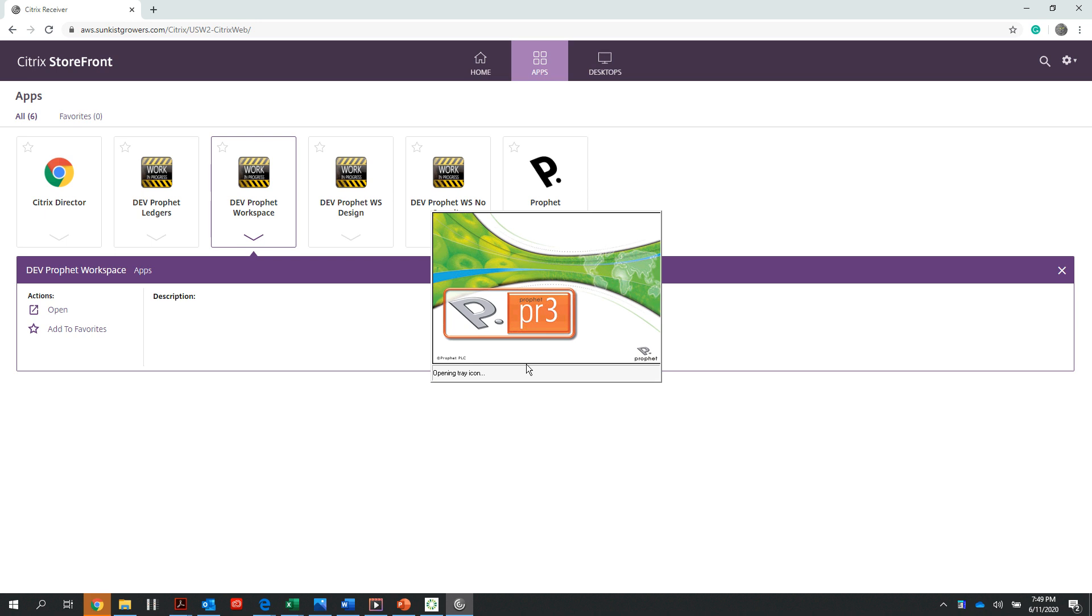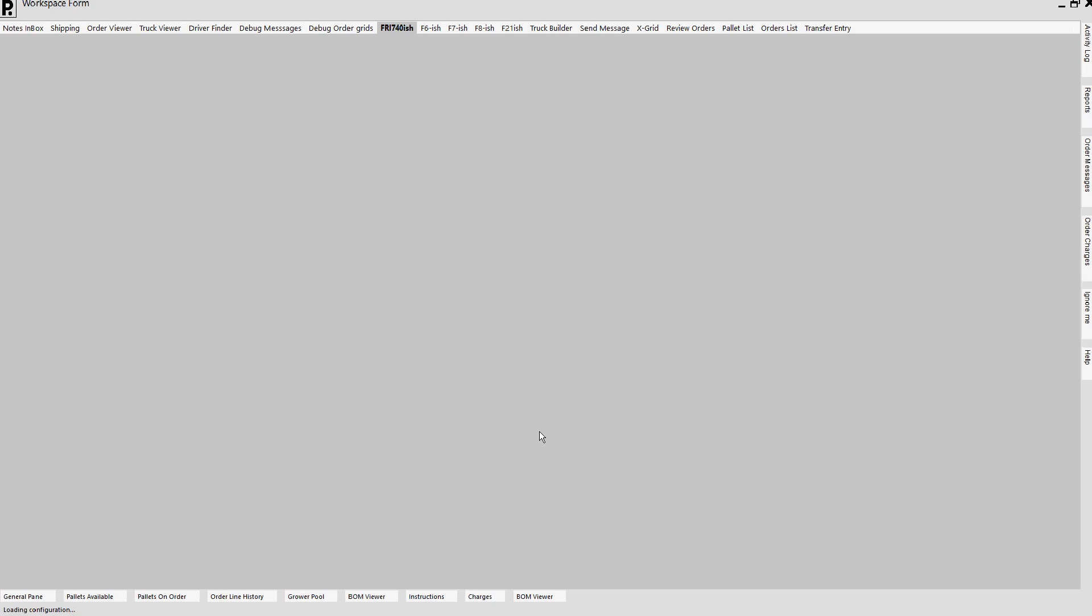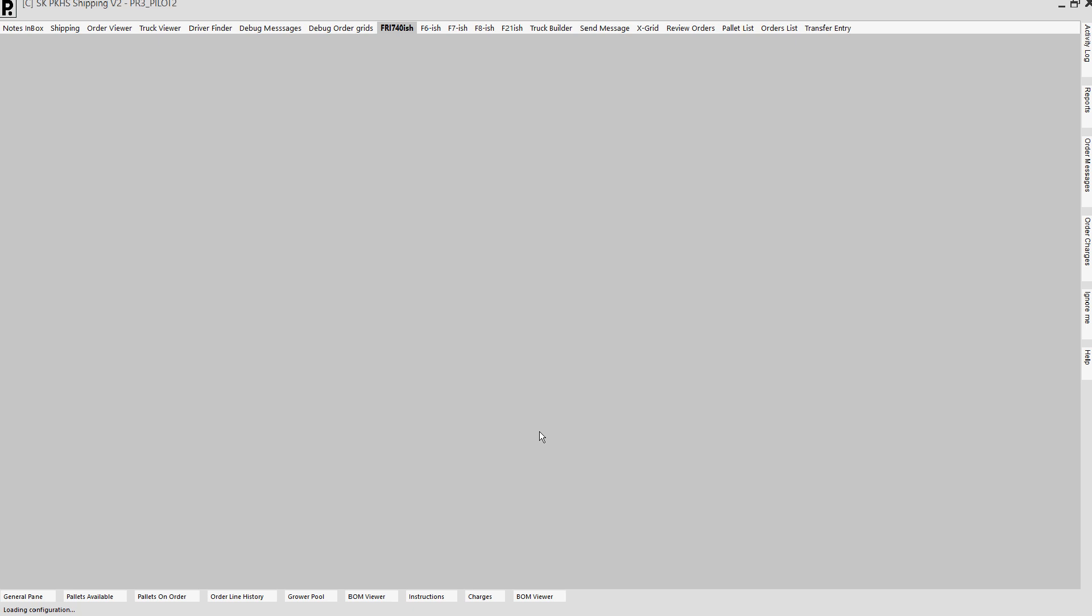What that does is actually launches our Profit application. Again, this is for our dev Profit workspace.